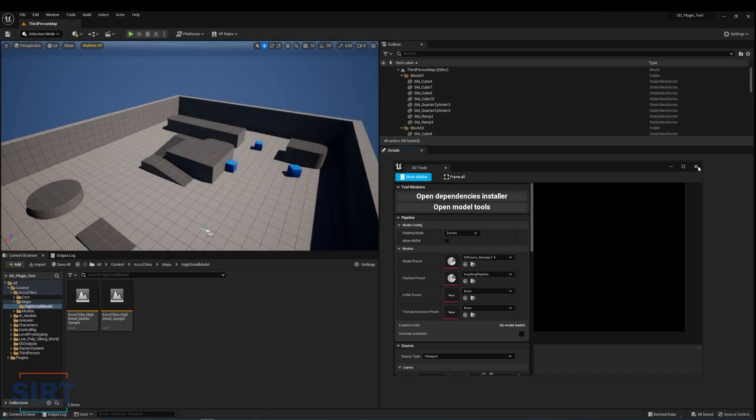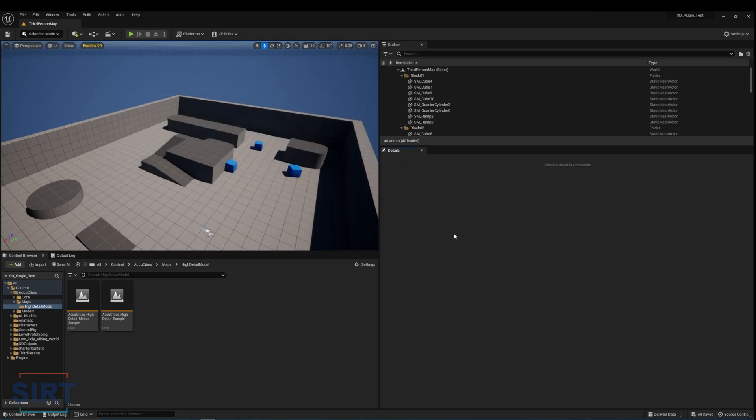Wait for the dependencies to install and restart the editor once finished. Once the editor boots up again, the plugin should be ready to use.